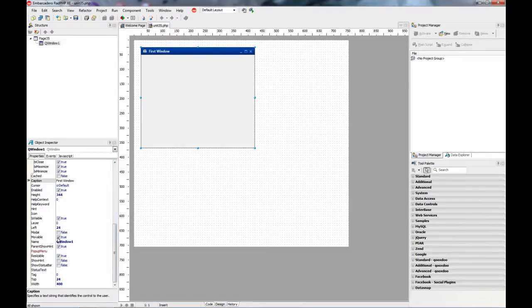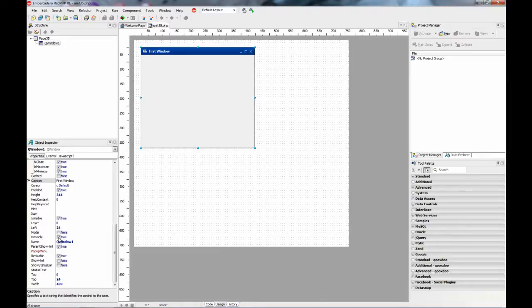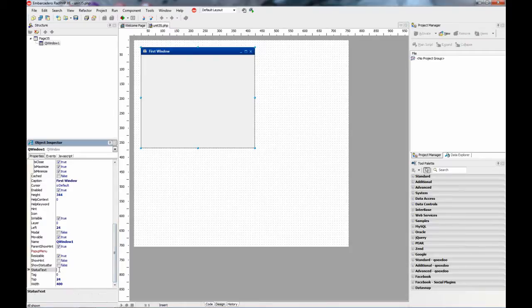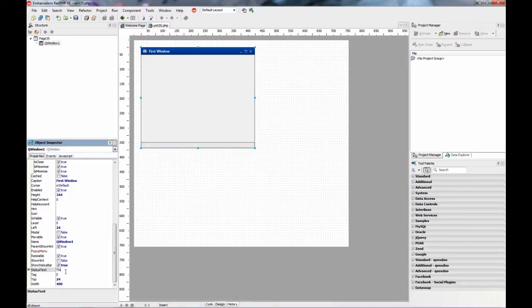If you don't want the user to be able to move the window, you can switch that property. You can also show a status bar at the bottom with status text.